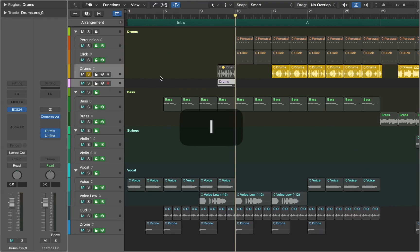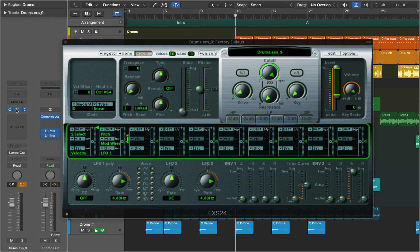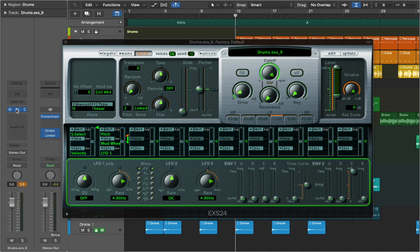Now let's go to the inspector and select EXS24 sampler. The sampler's interface has 4 main sections. On top you can see the sampler instrument field and global parameters to select sampler instruments and define polyphony. Below you can see pitch, filter and output parameters to adjust tuning and shape the tonal color. The modulation router lets you link modulation sources such as envelopes and LFOs to modulation targets such as oscillators and filters. Modulation and control parameters are used to assign and adjust the LFOs and envelopes.